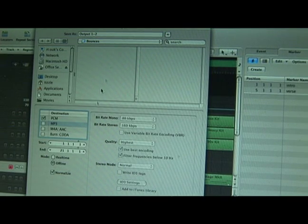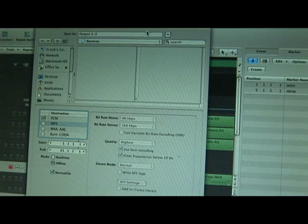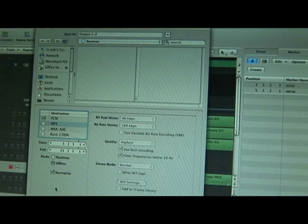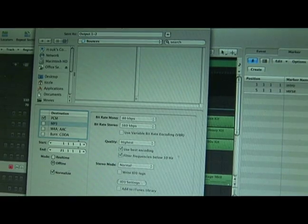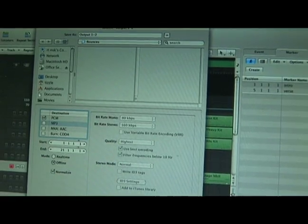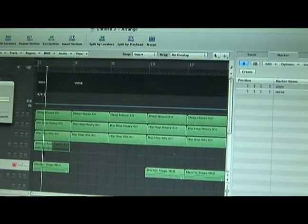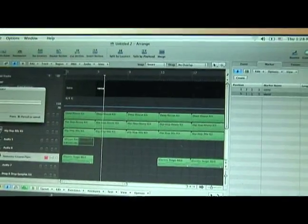You just have to choose the folder you want it to be in and you can also choose to normalize it and things like that and just press bounce, and it should bounce the song right away.